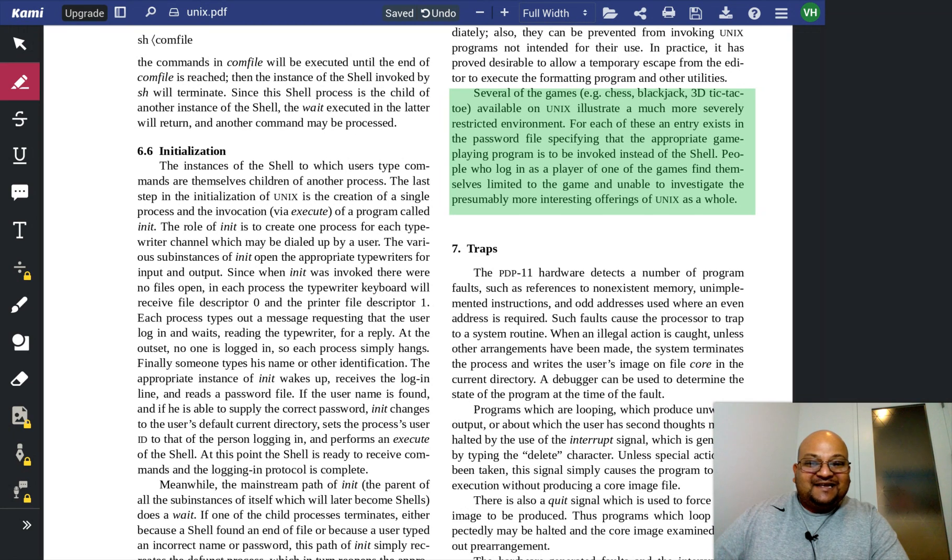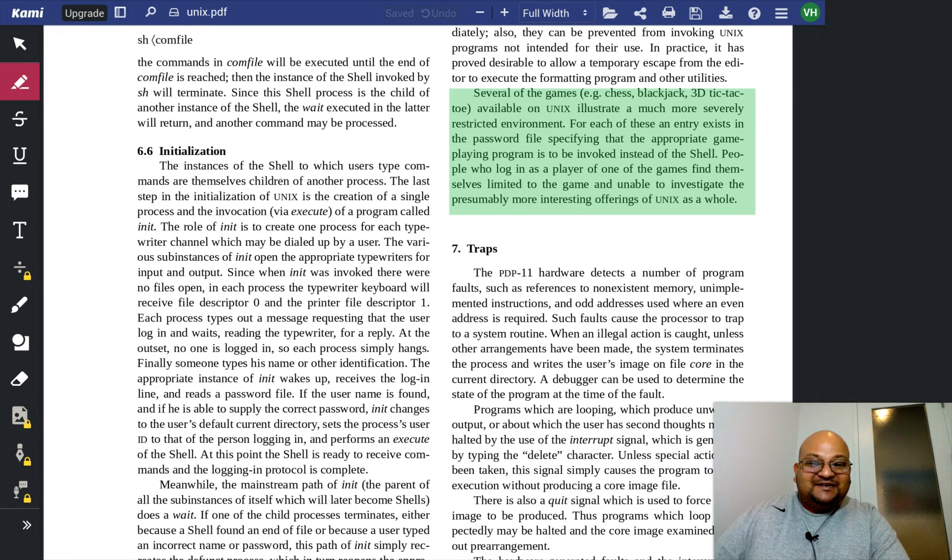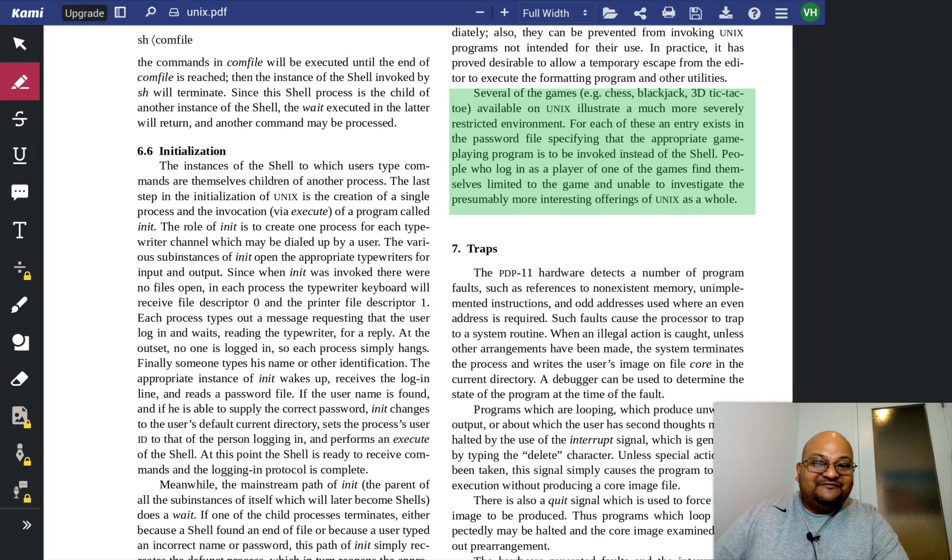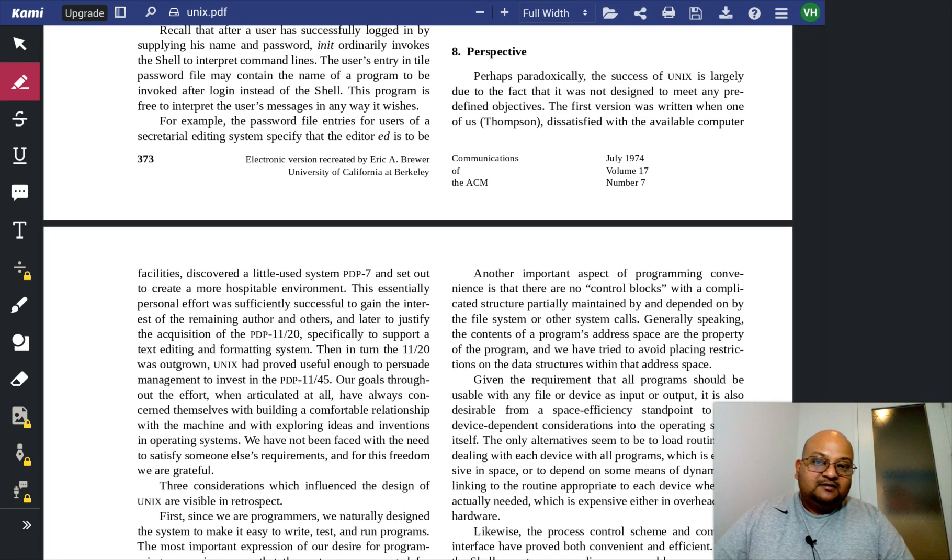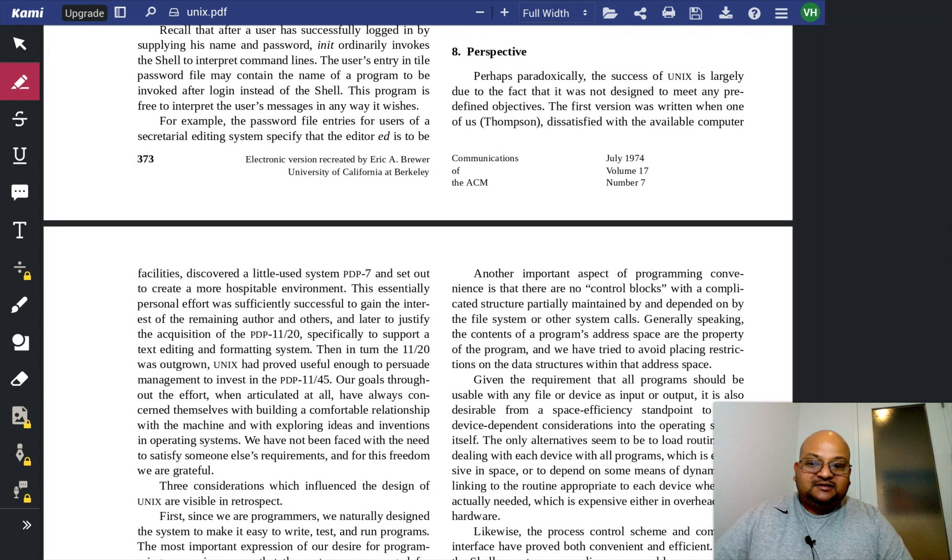And they say people who log in as a player of one of the games find themselves limited to the game and unable to investigate the presumably more interesting offerings of Unix as a whole. The authors end with some perspective and some opinions on the creation and the design of a system.